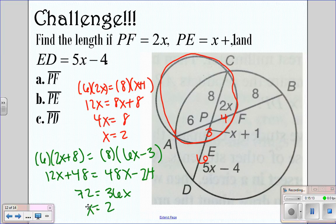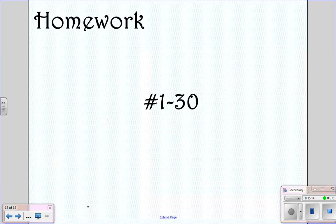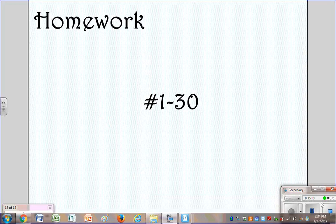Your homework is problems 1 through 30, so make sure to do that tonight so we can go over any questions you have tomorrow.